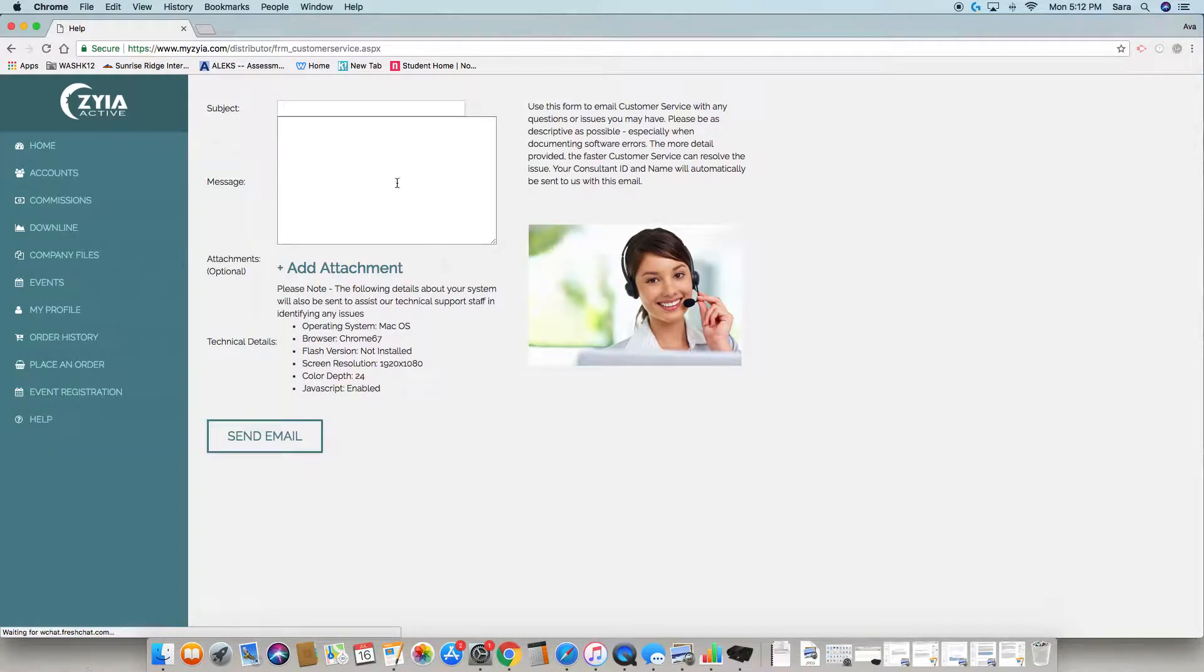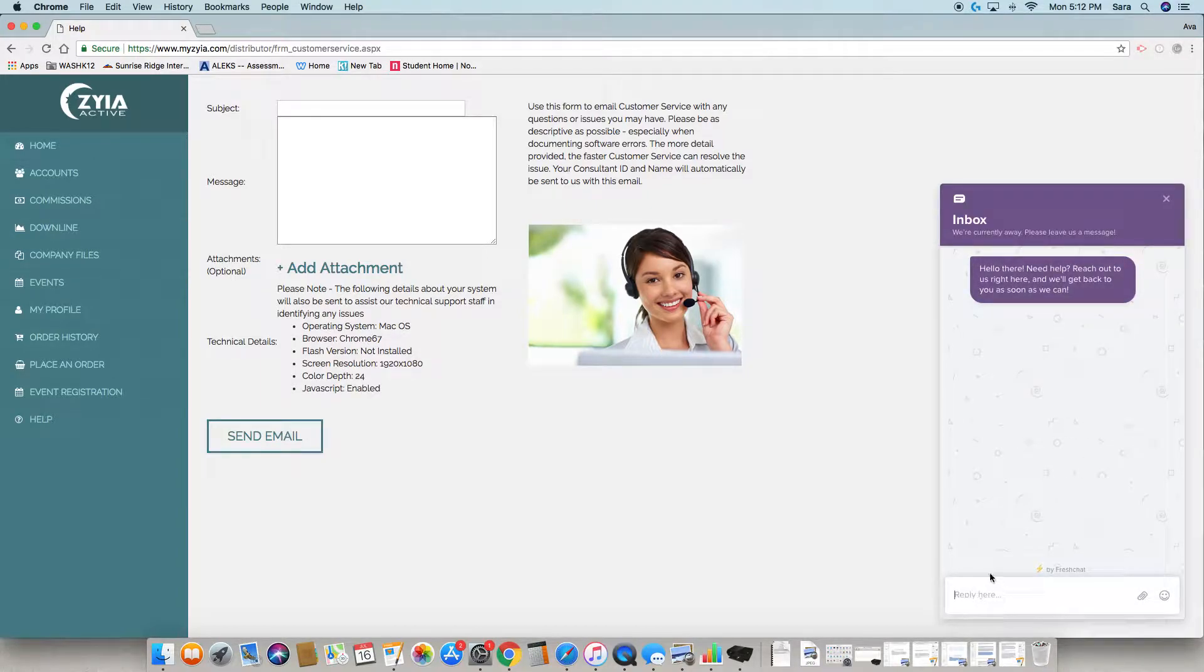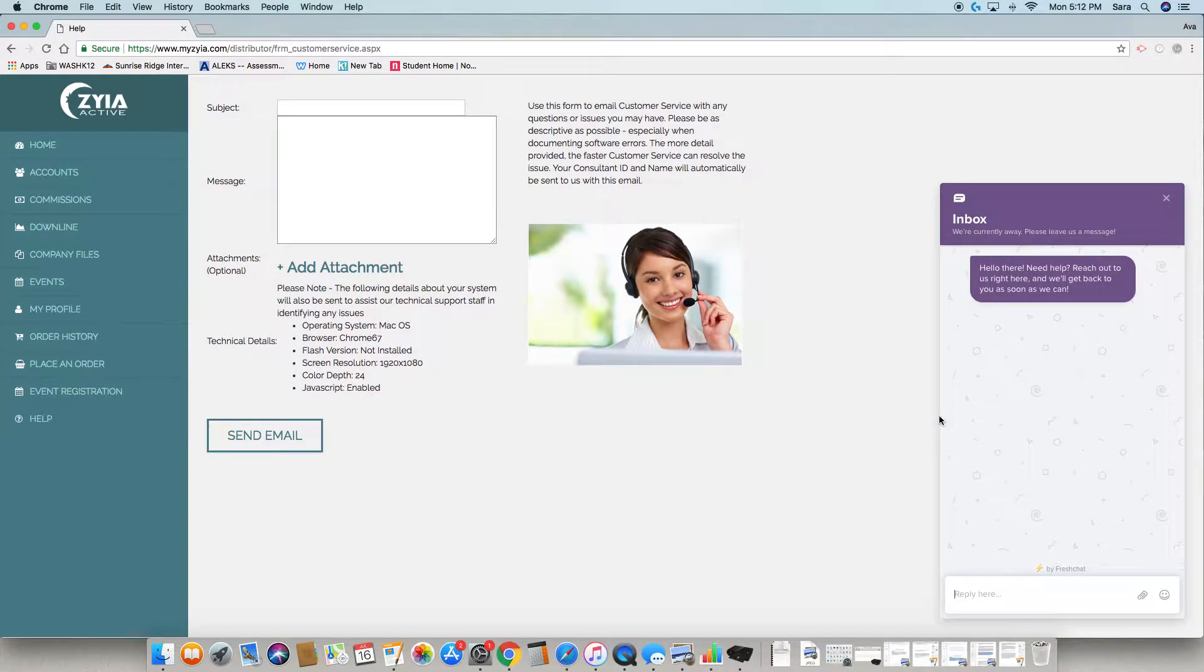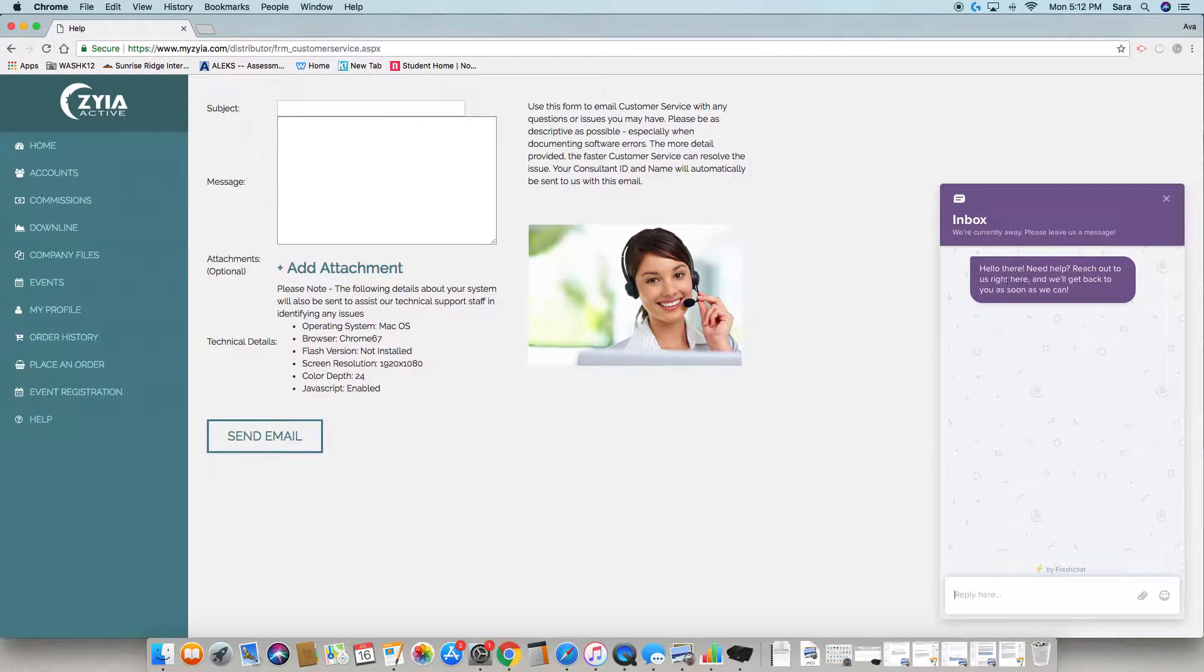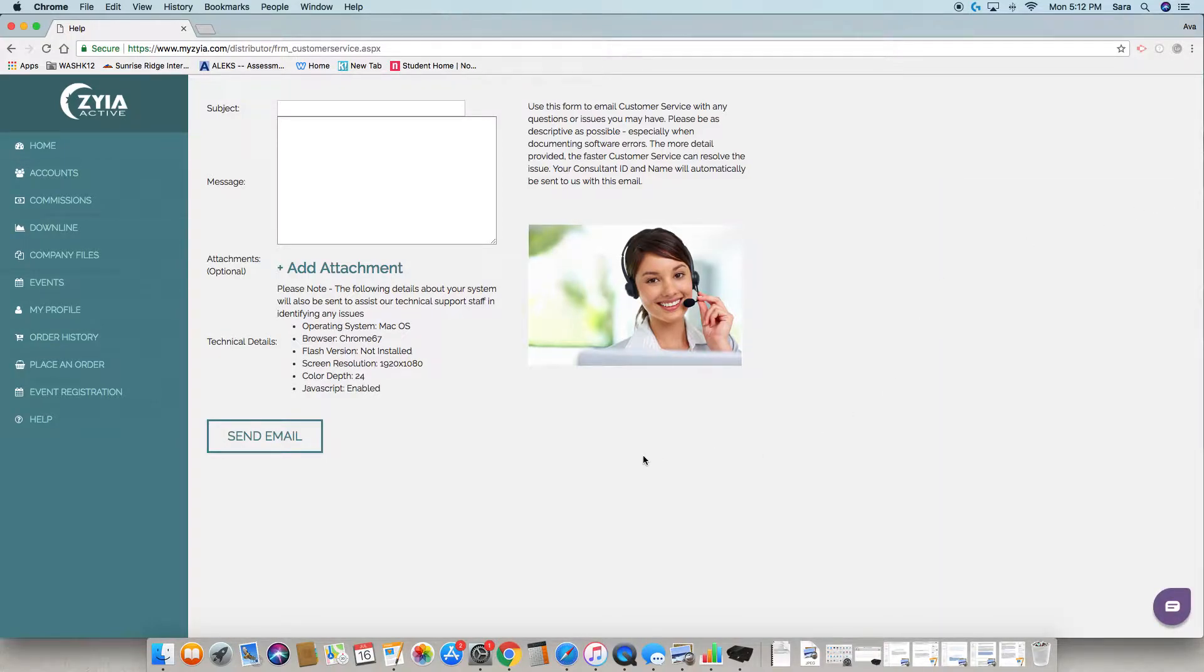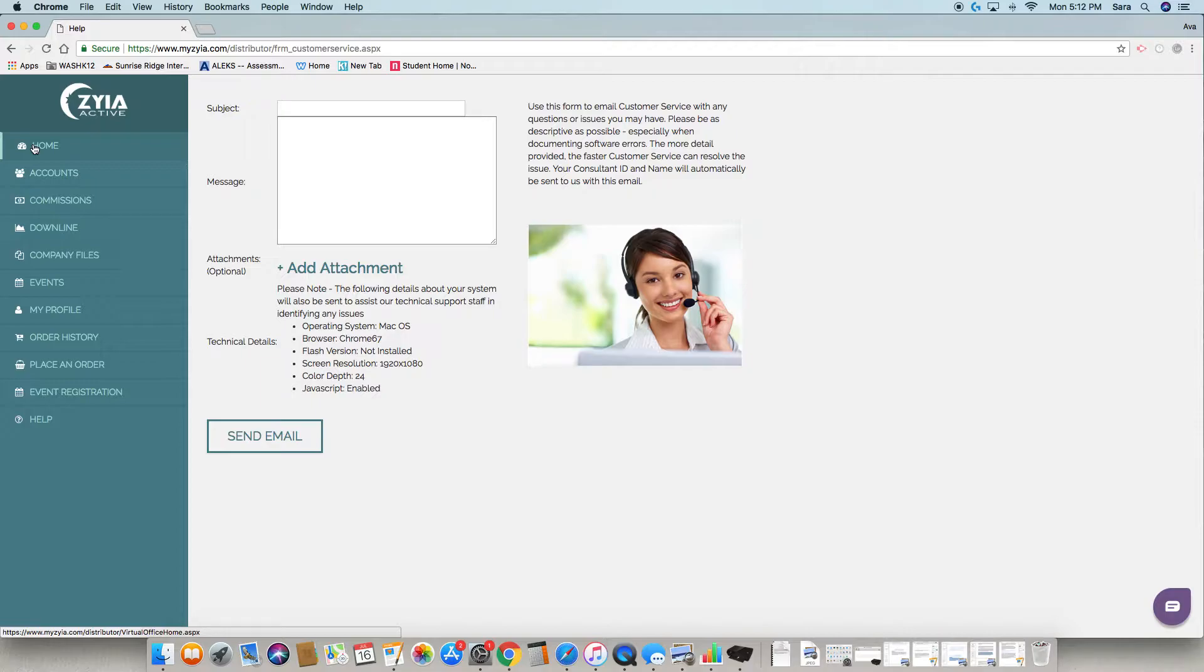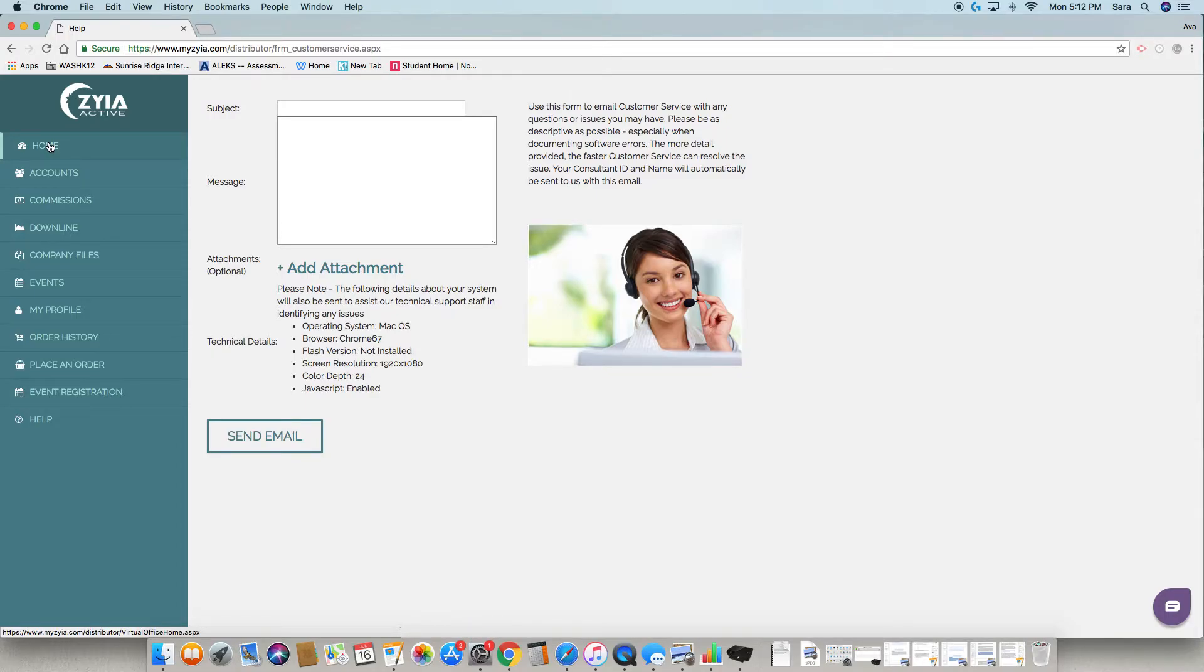Here is where you can send an email to corporate. We also have this button that brings up a chat where you can send a question to customer service. They usually get back to you within the day. You can also send an email at CS@aziaactive.com to get an even faster response - depends on how the day is going. That is your back office. If you have any questions, ask your sponsor or you can send me an email. My name is Sarah Anderson and my email is andersarah4@gmail.com.